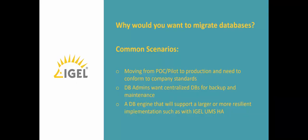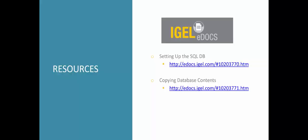What are some reasons you might want to migrate? Common scenarios are moving from pilot into production. Maybe your DB admins want you to centralize the database for backup and maintenance, or maybe you're looking at a larger scenario with more resiliency and need high availability with an external database.